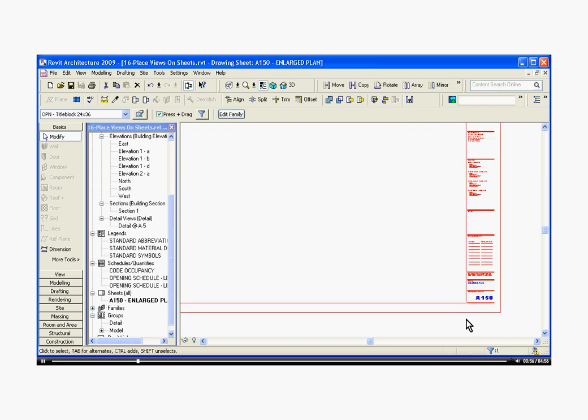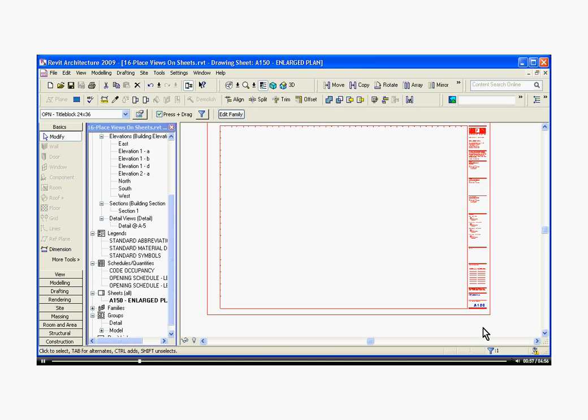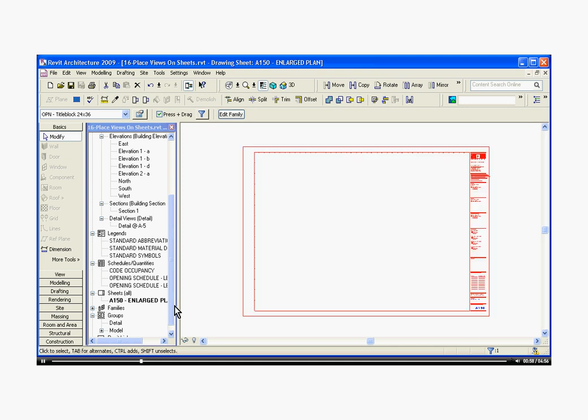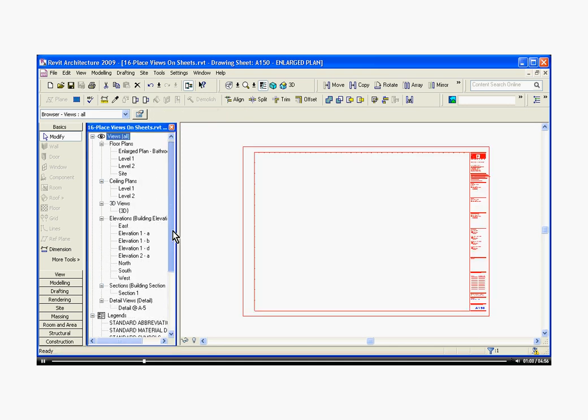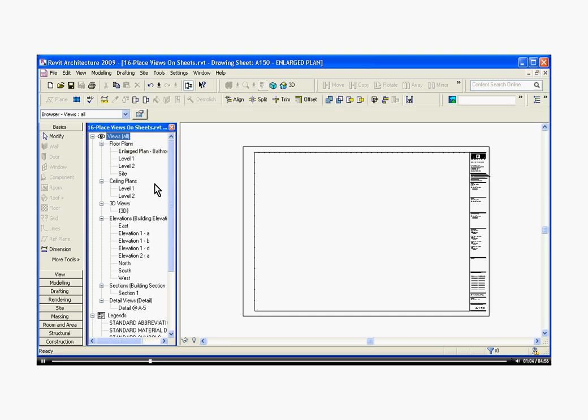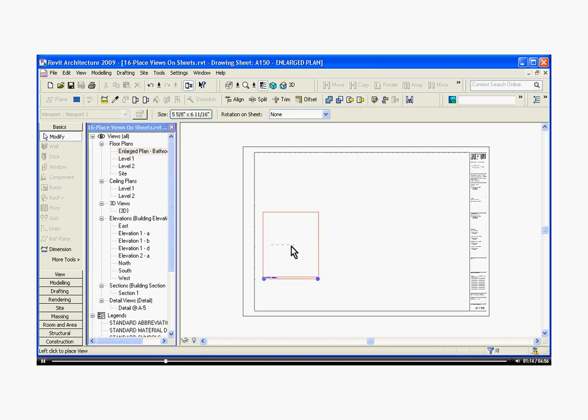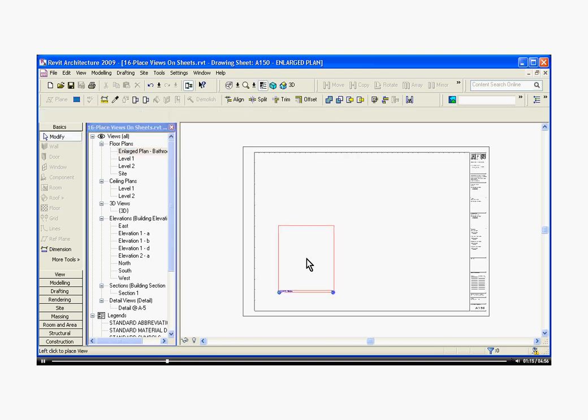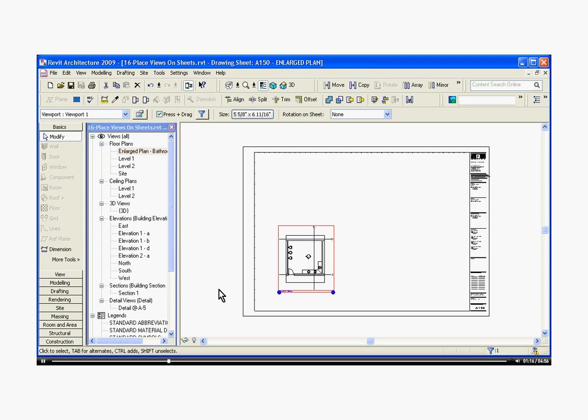Once I zoom out and have named the sheet, I can then drop in a viewport referencing a view onto that sheet. To do that, scroll up to the view that you want, click and hold on the view, and drag over to the drawing, and then release the click, and then you can click again to place the viewport.